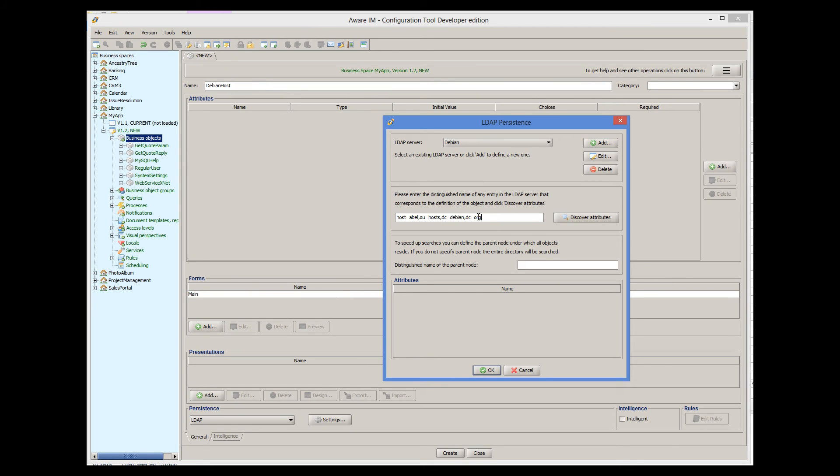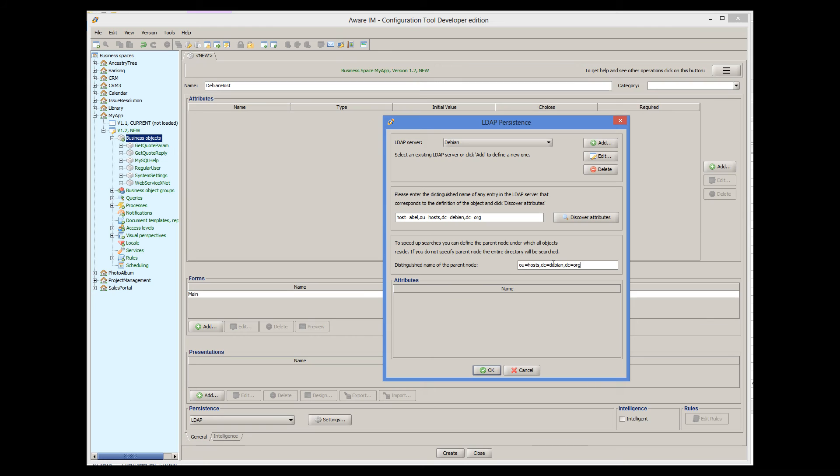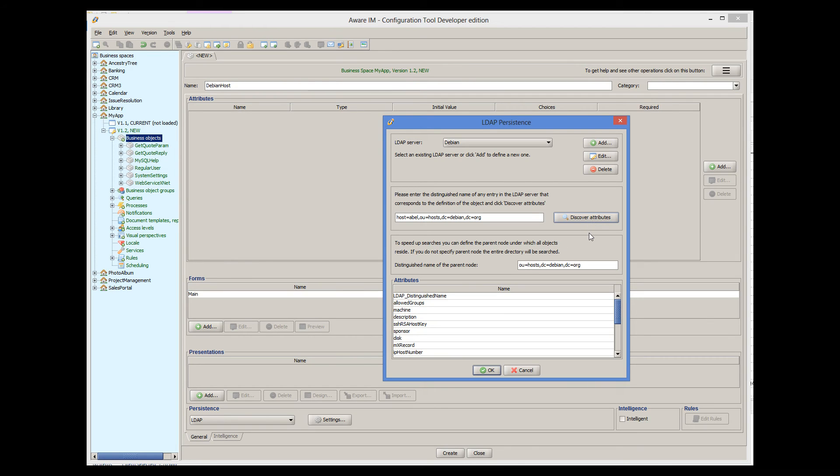And we also need to provide a distinguished name of the parent node, which will be just this. Now we can click on the Discover Attributes button, and Aware.i.am will automatically determine business object attributes that correspond to the LDAP attributes of this and all other similar entries.